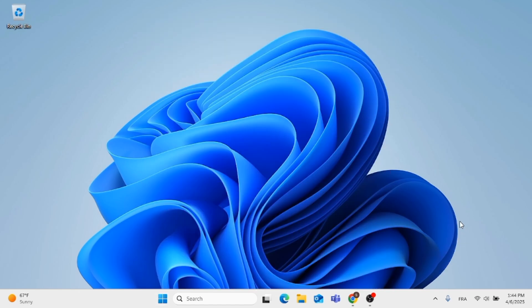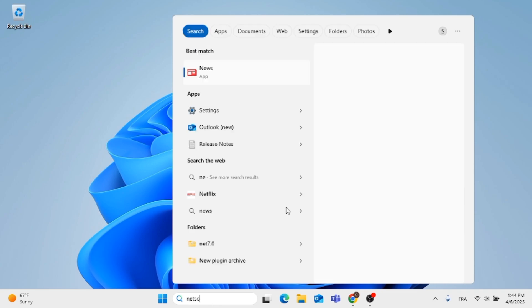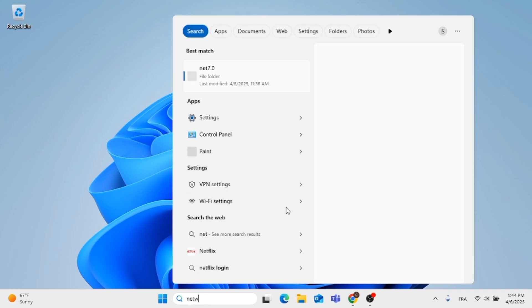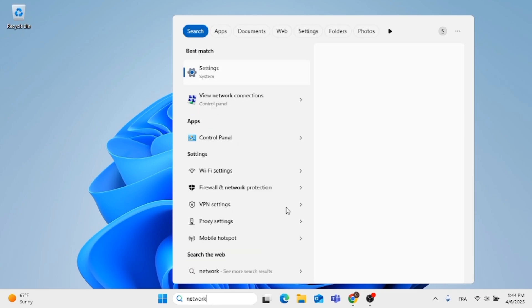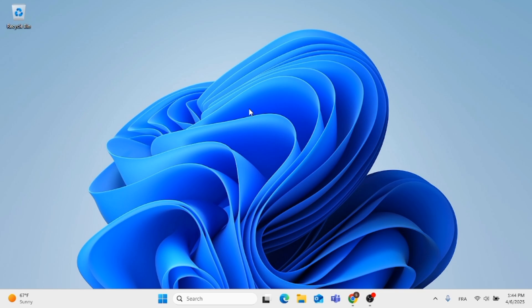If you are still having issues, there is another method you can do. Go to the search menu, type in network, then click on View Network Connection. As you can see, the second option, just click on it.